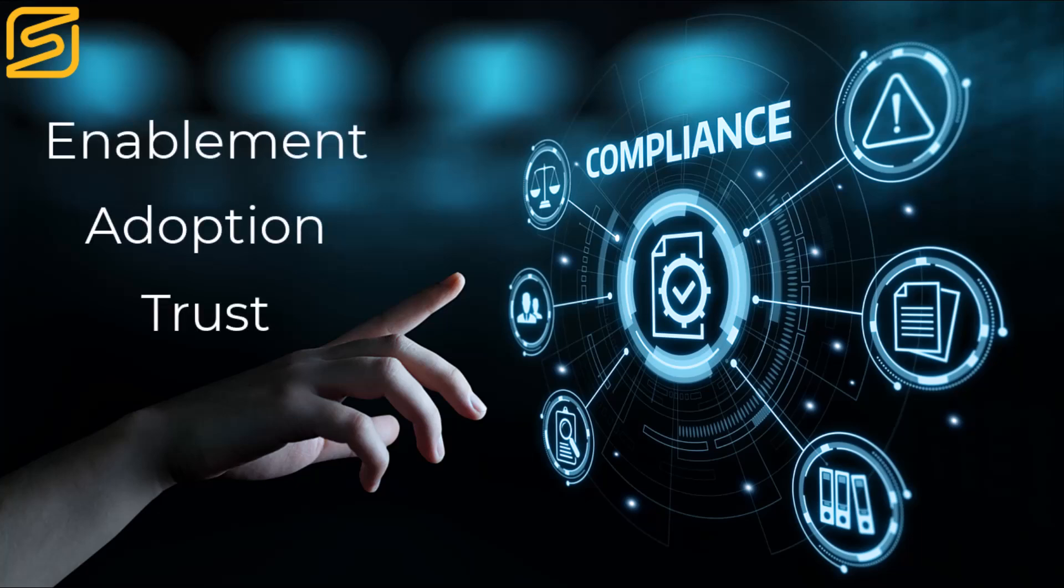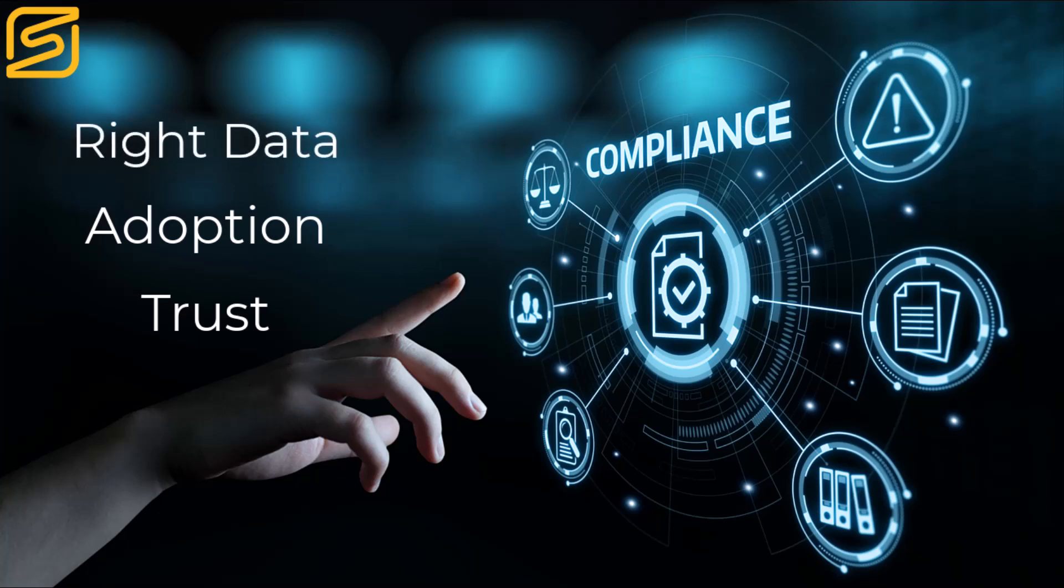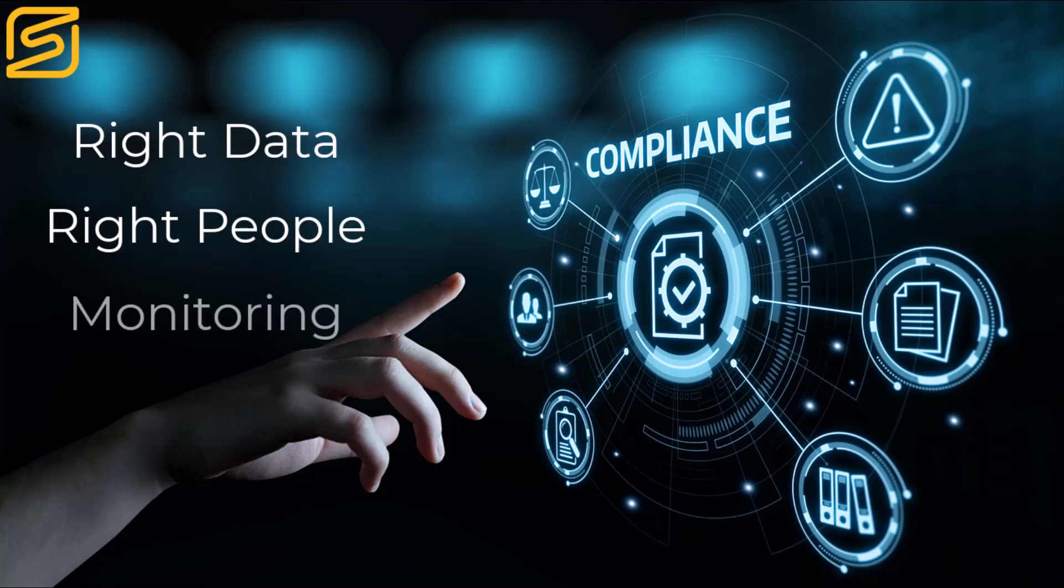With effective controls, auditing, and trusting your platform, you can empower your organization to make the best use of your data, safe from the knowledge that the right data is being made available, only the right people have access to it, and all activity is being monitored.